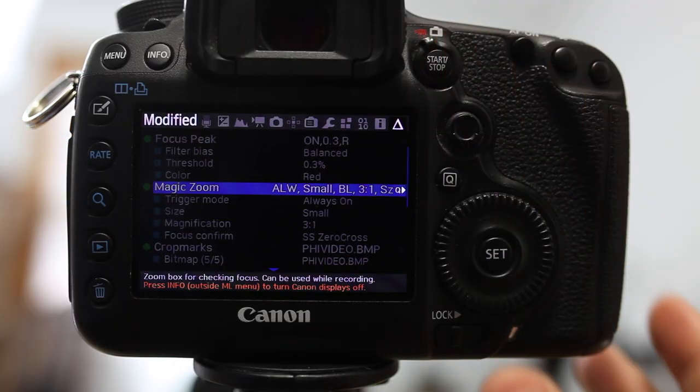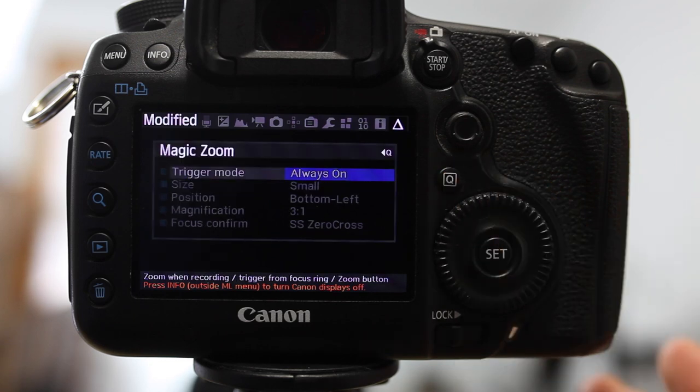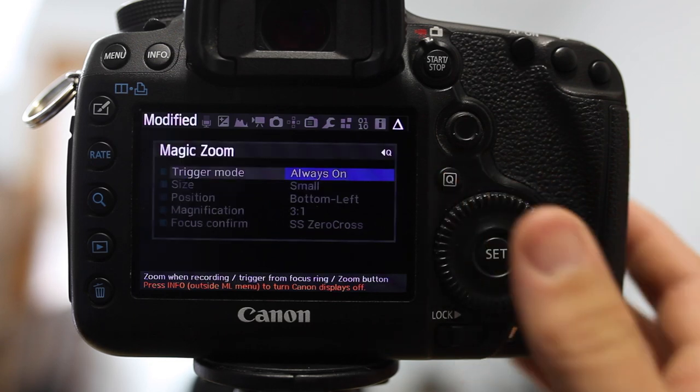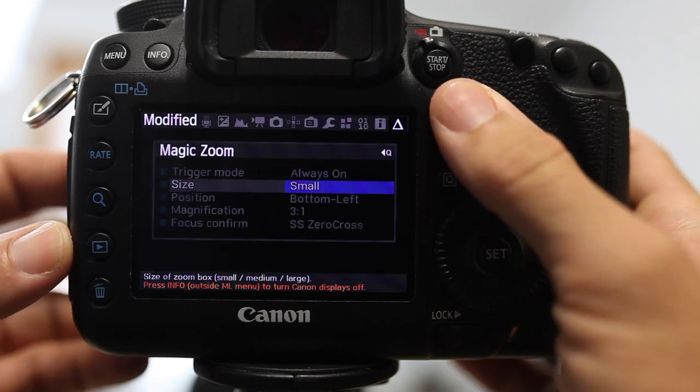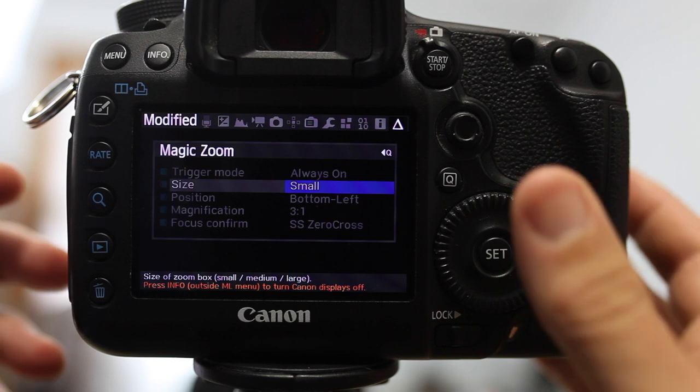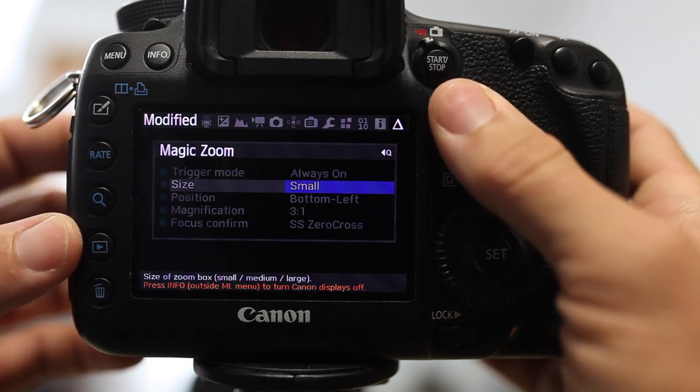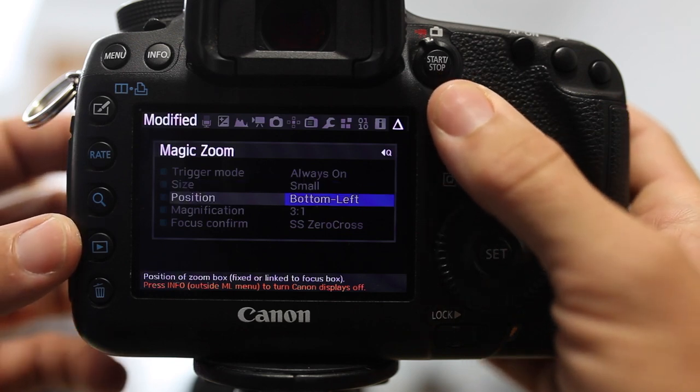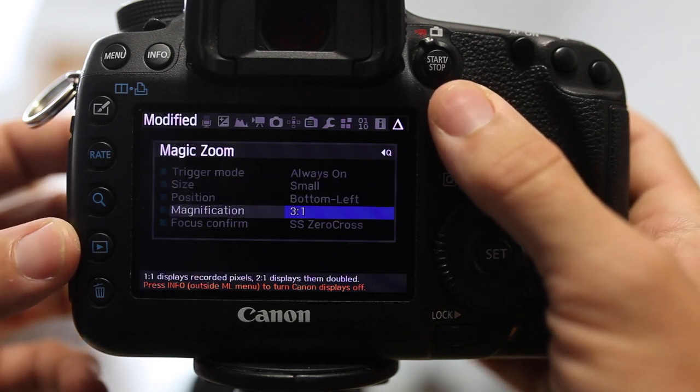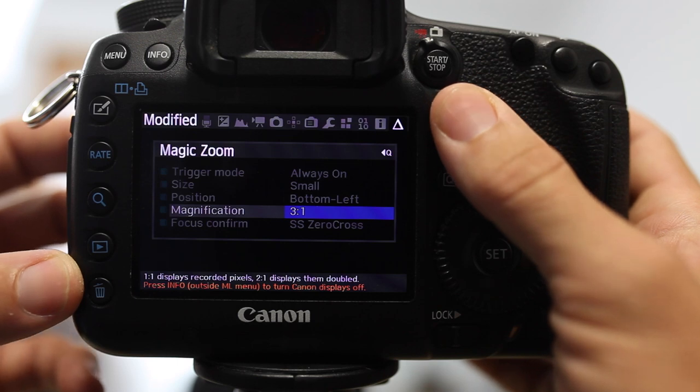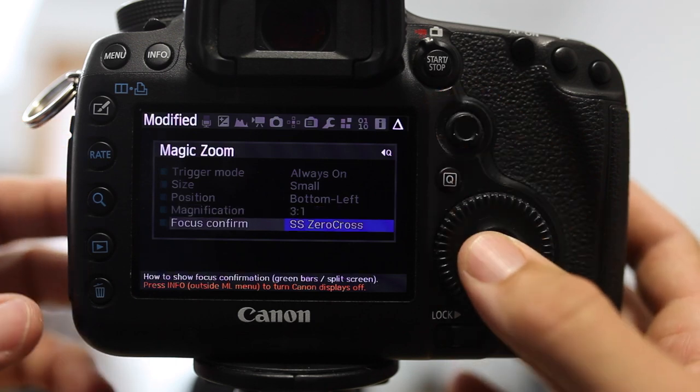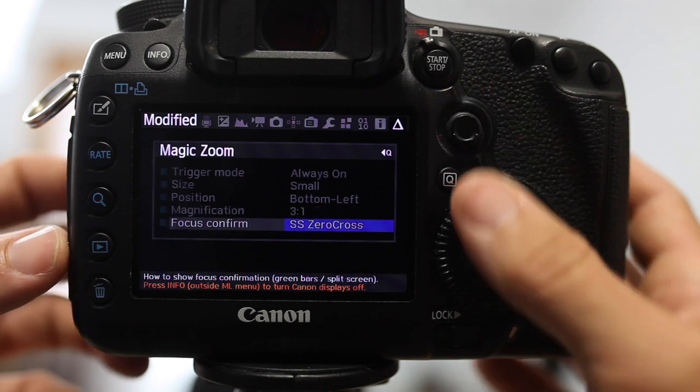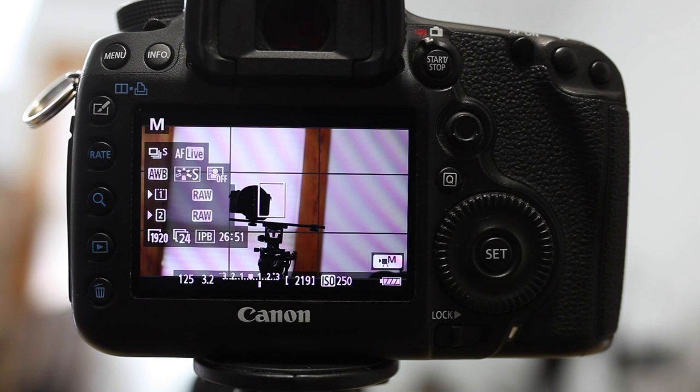So if I come up to the option right here on this quick menu, Magic Zoom, and I'm going to press Q, and I have a couple different options. One, I can say that it's always on. I can say what size this zoom box should be, and where it should be, and what magnification level, three to one right now, and how I want that focus confirmation to look.